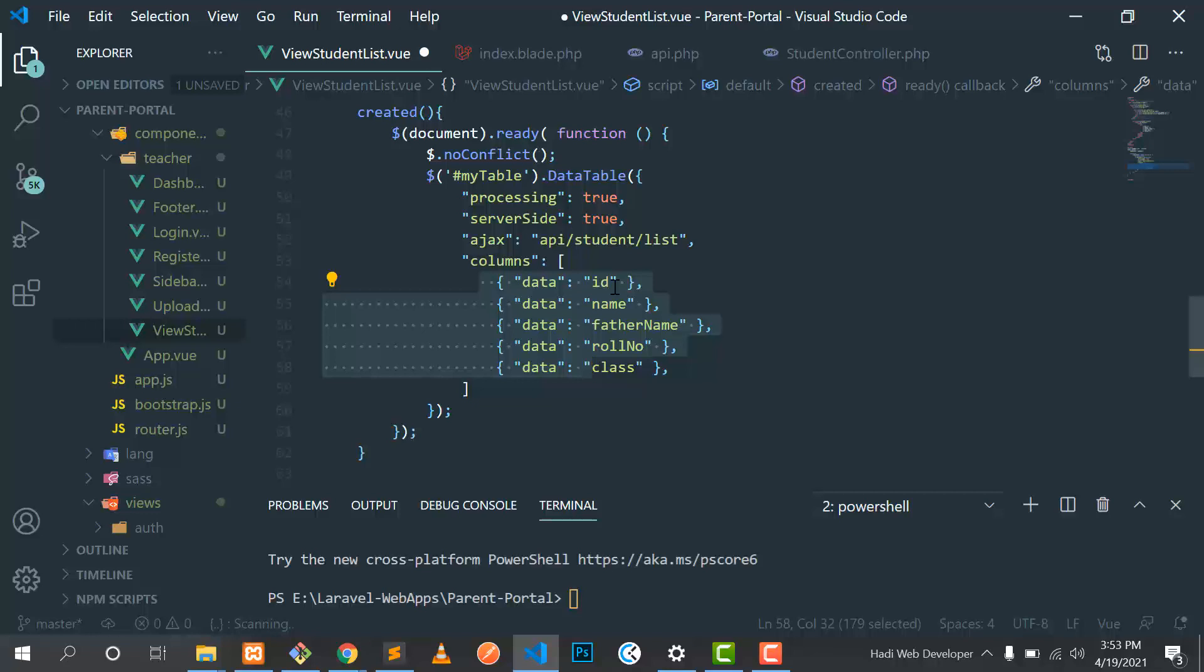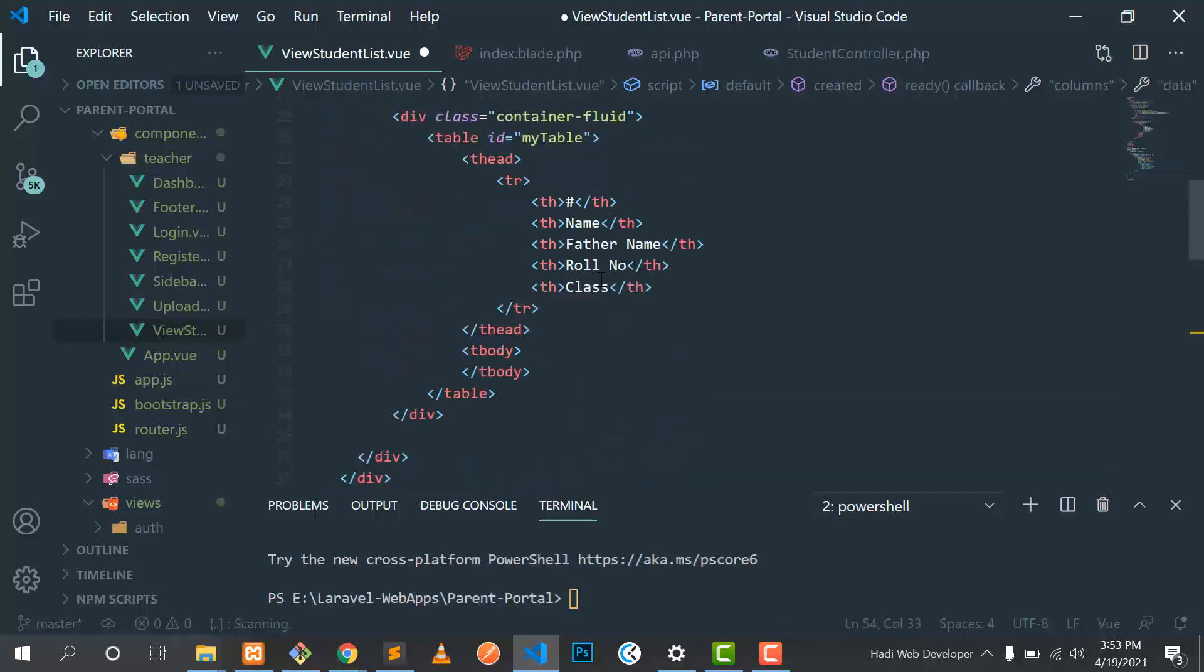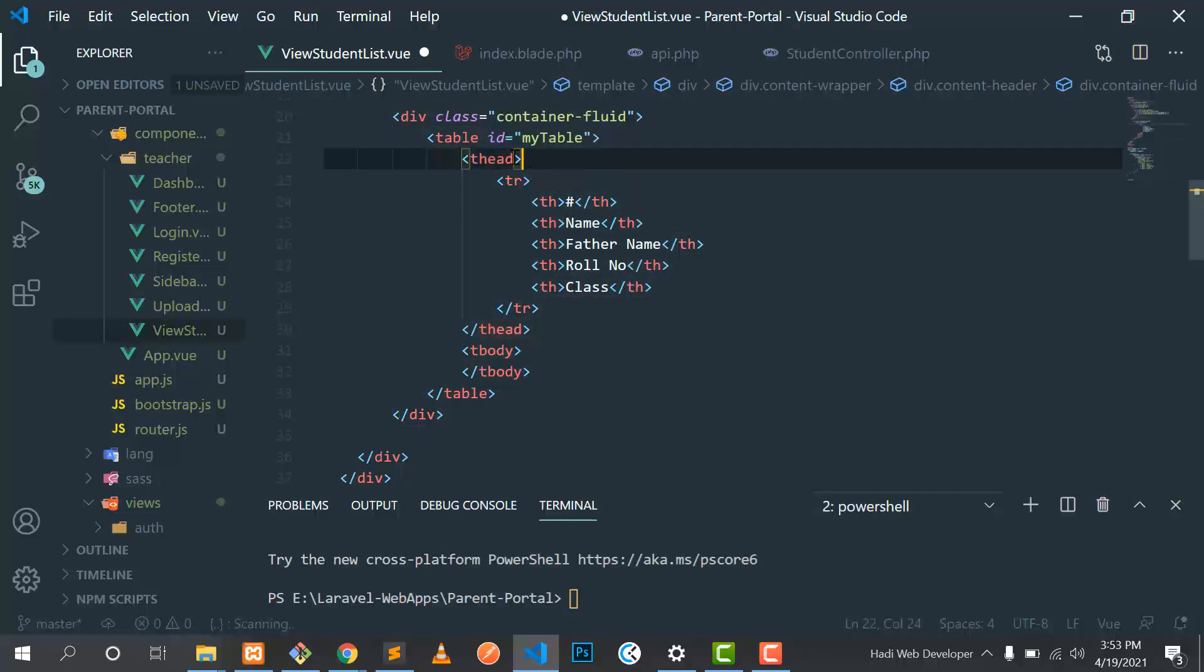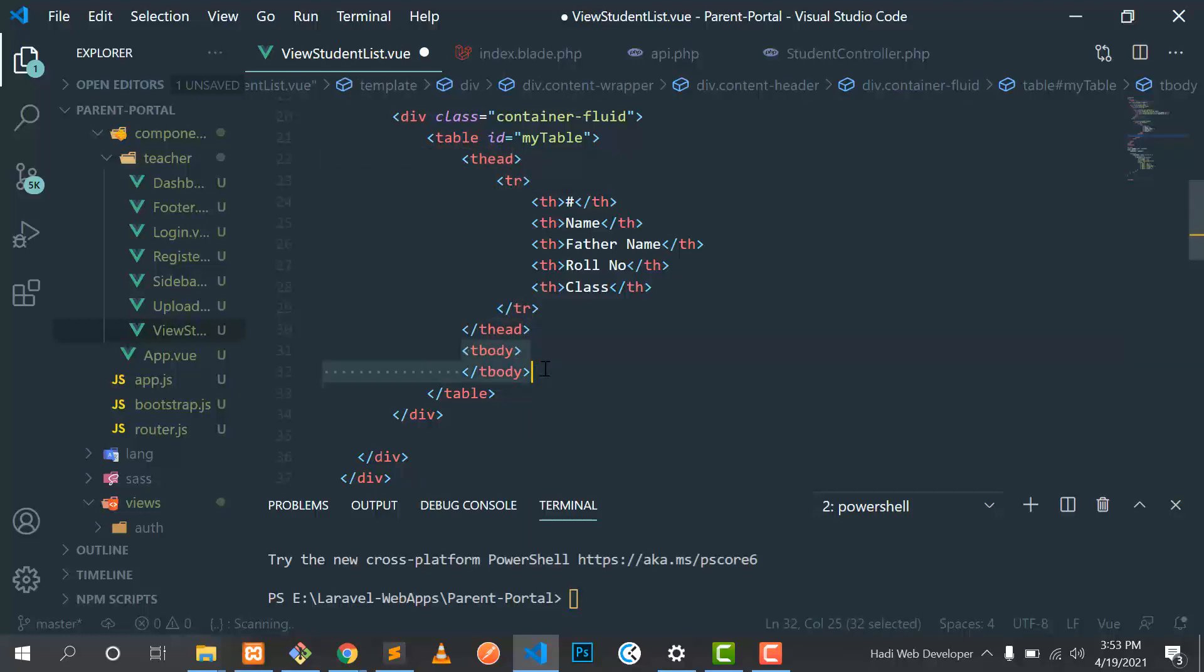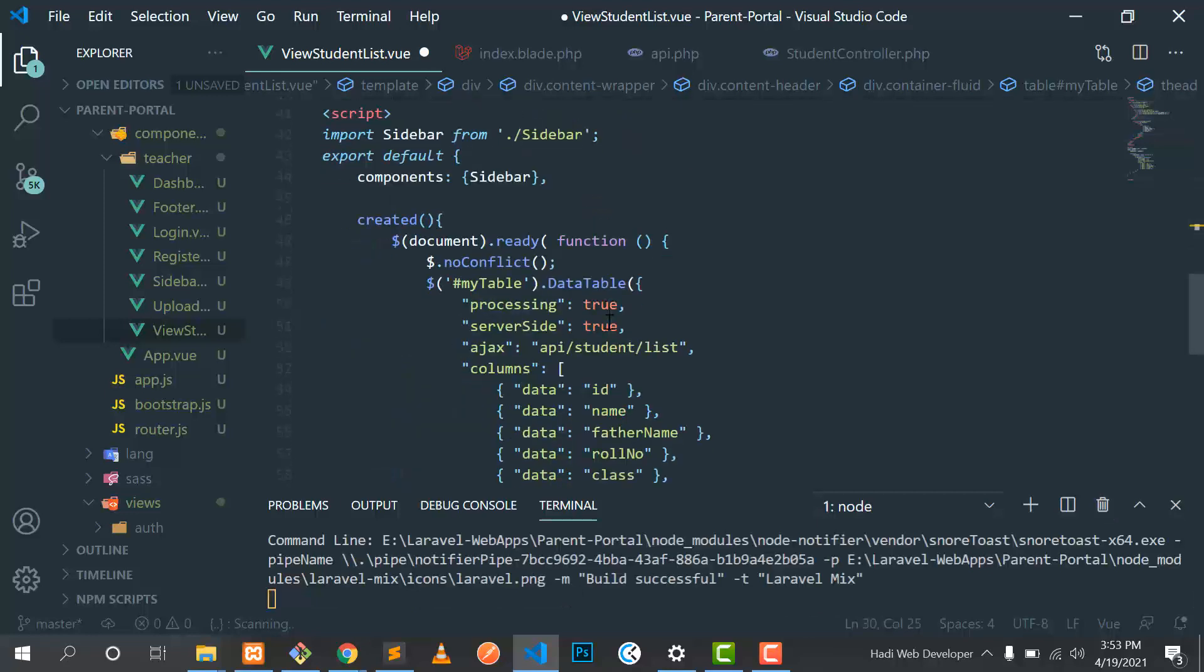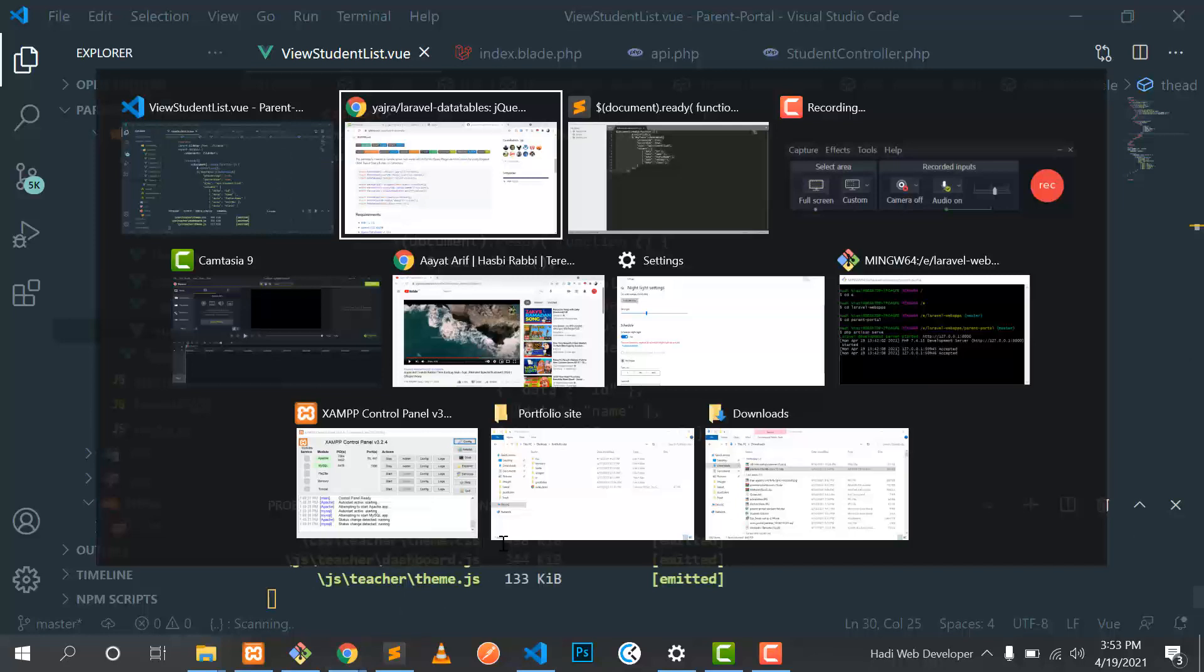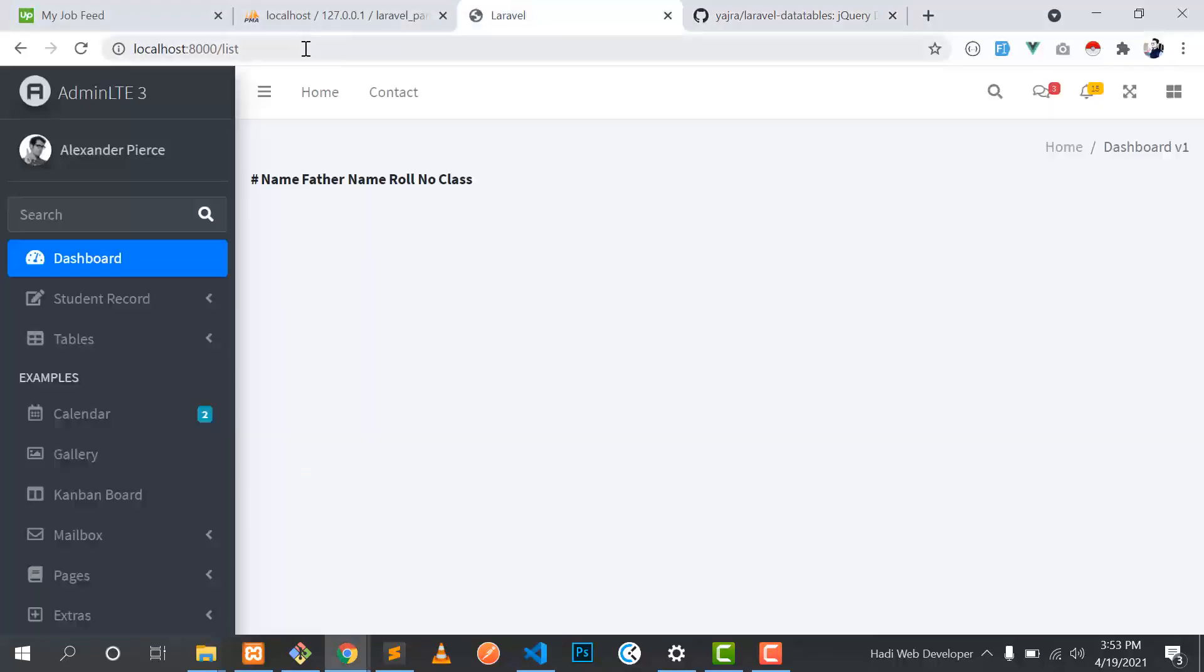ID, name, father name, and that's it. One more thing: you need to use the correct tags like table head, tr, and then you need to also add this table body. If you don't add this, this will not work, so take care about this thing. Let's save this. It's compiled the CSS. Let's go here and refresh it.